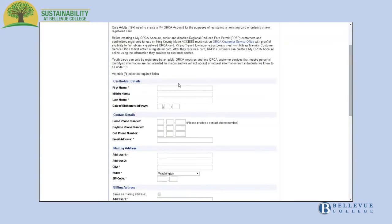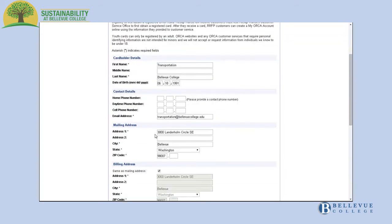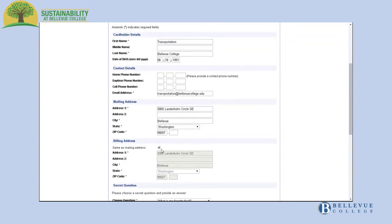Enter your first name and last name, birth date, email address, your personal mailing address and the school's address as the billing address.